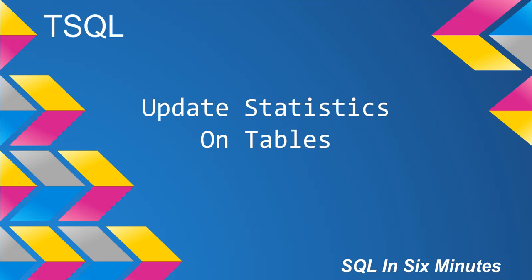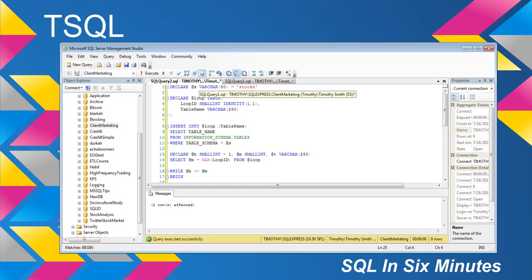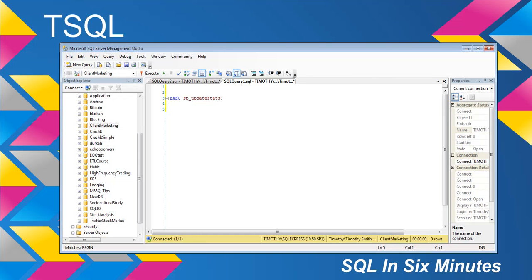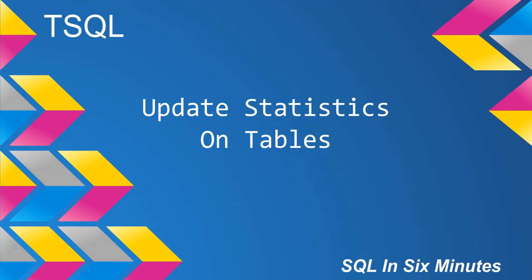So otherwise, that's how to do it. And again, if you're looking for like the quick fix solution that you can just do all of it, it's right here. Just exec and then sp_update_stats. And that'll basically hit every table.